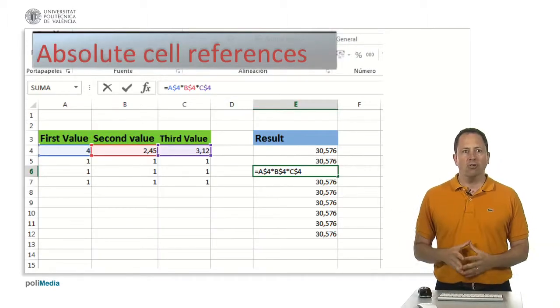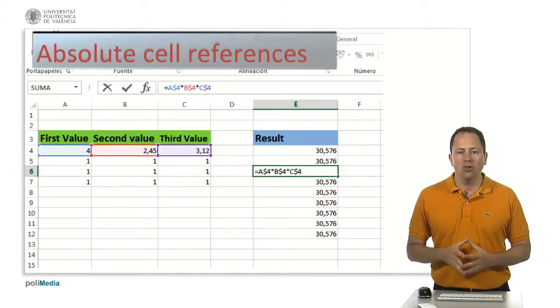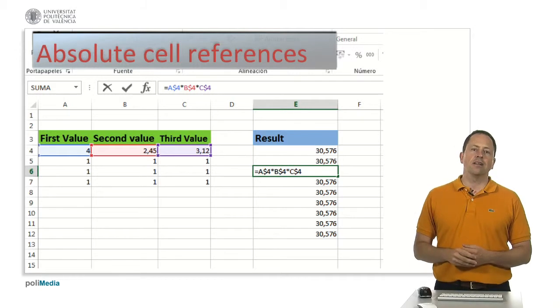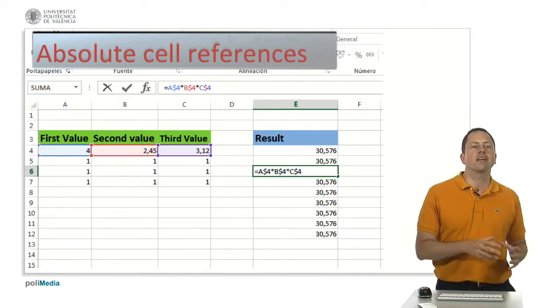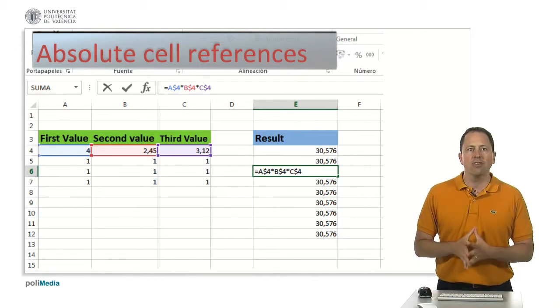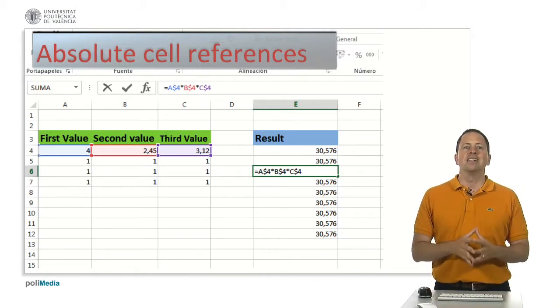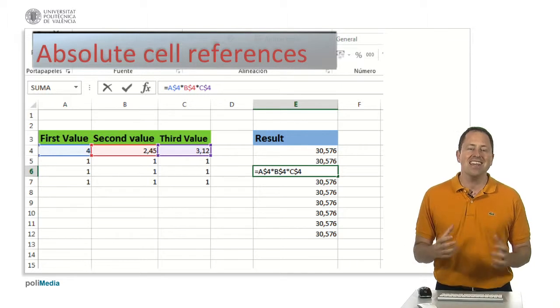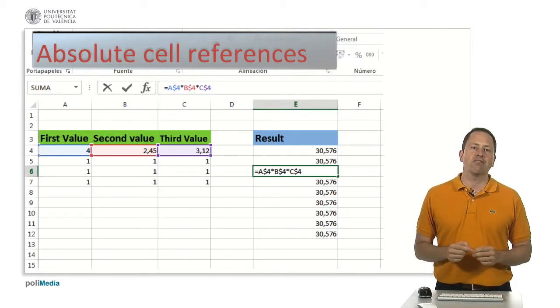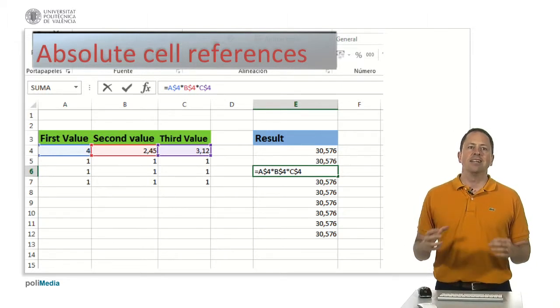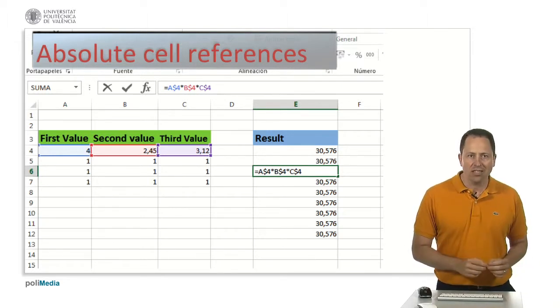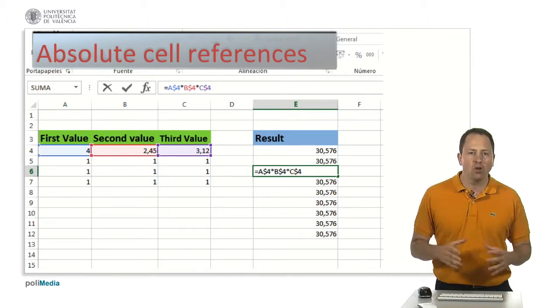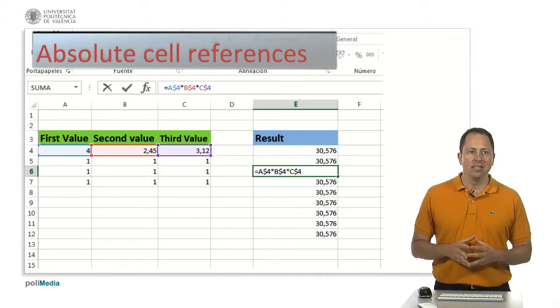You can also use absolute cell reference. If any cell reference in the formula stays fixed when copying it, you can use what is called an absolute reference.